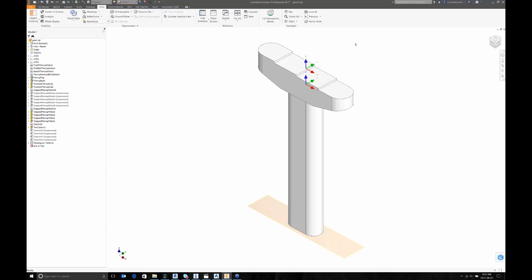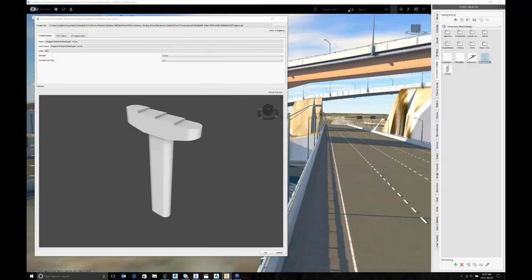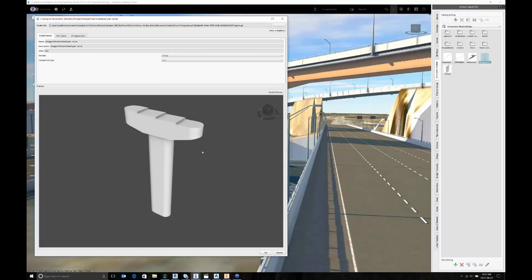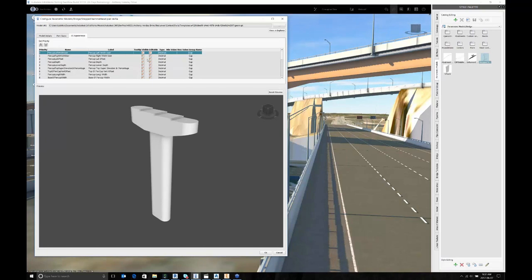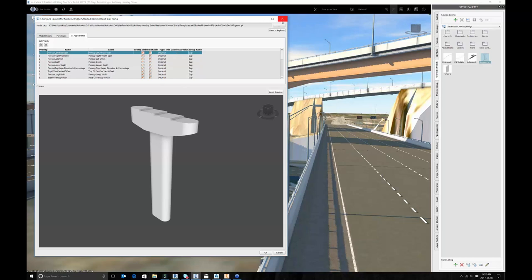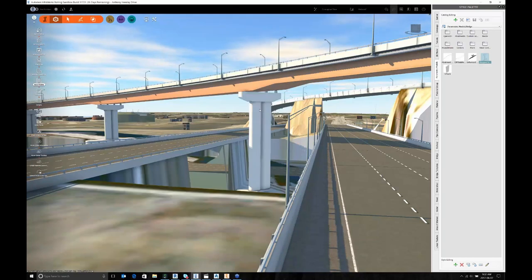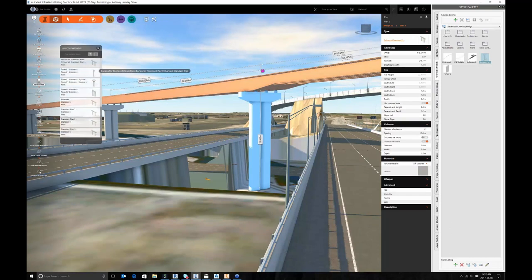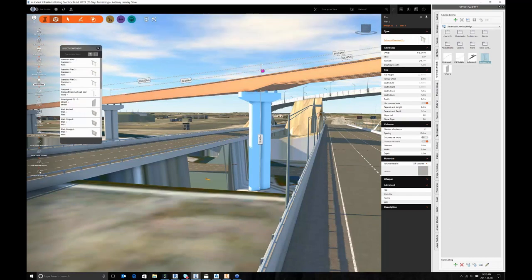We also introduced parametric road decorations using the same approach. Once you have the solid model and it works fine, you export it from Inventor. In InfraWorks you just click plus and point to the folder with the Inventor part — it just shows up. You can add descriptive tooltips and categorize variables into categories that make sense to colleagues, such as grouping pier cap variables in a cap folder. When you click on the pier in InfraWorks, it becomes available just like any out-of-the-box content.